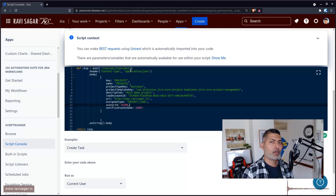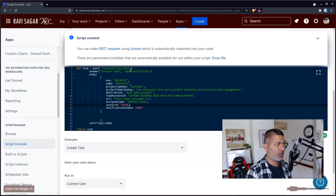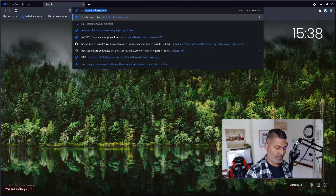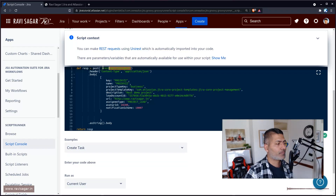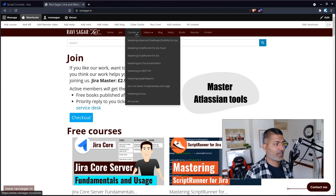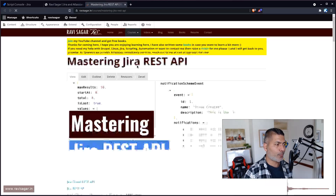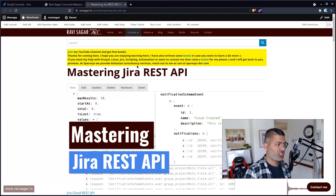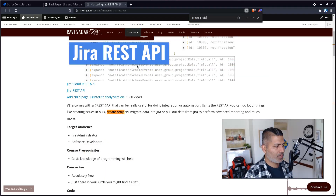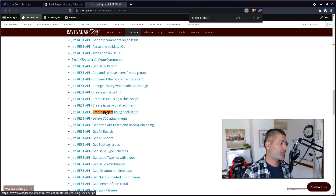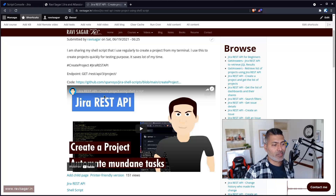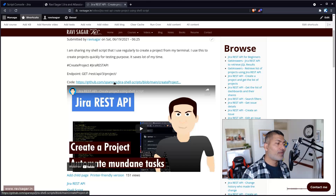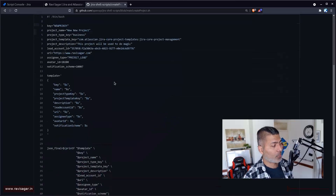When you make a REST call to create a new project, I'll show you first the endpoint I'm using. The endpoint is REST API 3, then project, and you have to pass a few details — basically the body of that request. I'll be using this endpoint to create a project. This is also in the Mastering Jira REST API playlist. If you go to the 'create project using shell script' video, you will find the details, plus the code and a working example.